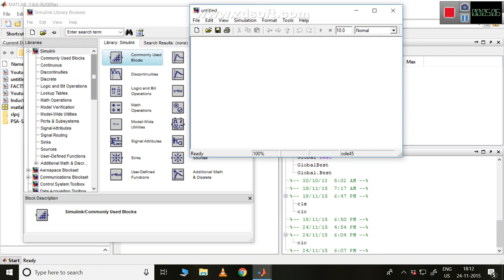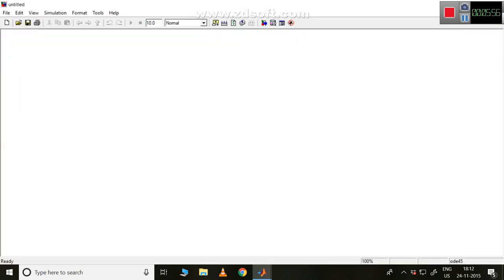I want to show one simple example: connecting a DC source to two resistors in series, where we can observe the current flowing through the circuit, the voltage across each resistor, and the voltage source — all displayed as waveforms and also using a display block to show the voltage values. So this is my untitled Simulink file — let me make it bigger.